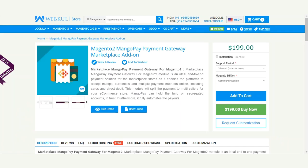That covers the Magento 2 MangoPay Payment Gateway Add-on. We've shown how the admin configures the MangoPay gateway from the admin panel, how the admin and seller set up their bank details, and how a customer can make a purchase using either Direct Debit or a credit/debit card. We will be coming out with another video tutorial showing how the admin and sellers can do a partial or full refund using the MangoPay Payment Gateway Marketplace Add-on.